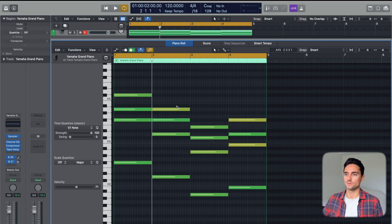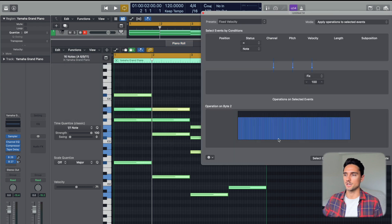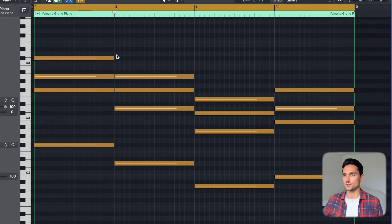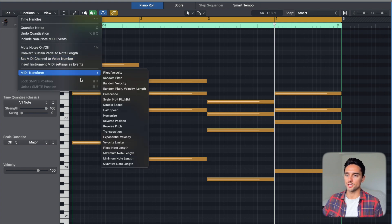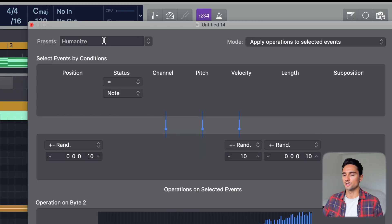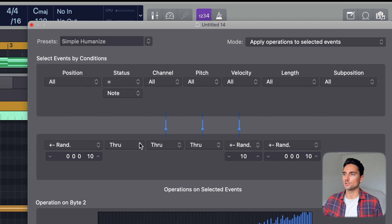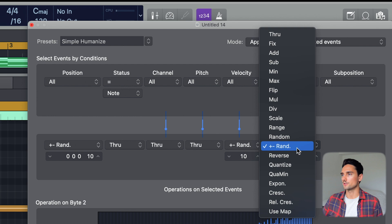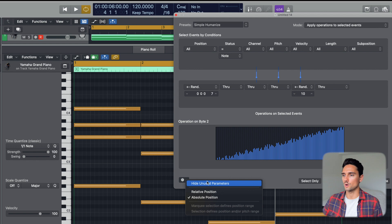To start over, I'll do Command+A to select all, then use fixed velocity to get everything back to 100, and quantize so they're all nice and even. Now go to Functions > MIDI Transform > Humanize. From here, change the name from 'humanize' to something like 'simple humanize.' Set your parameters — I'll take the length, go through, drop the position a little bit, then click the gear icon and hit 'hide unused parameters' so only those two are shown as affected.